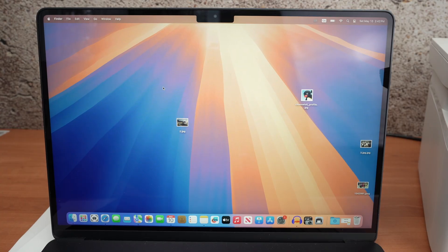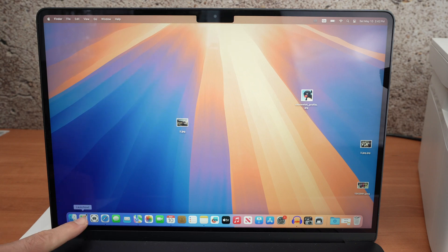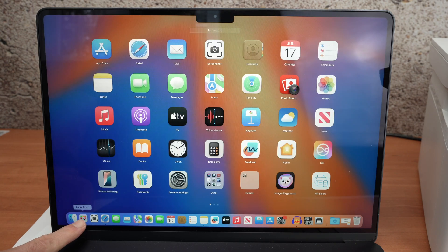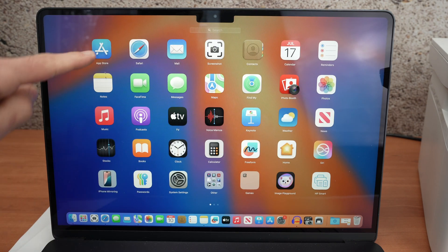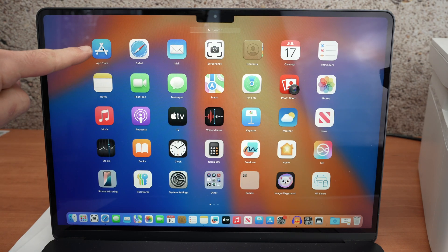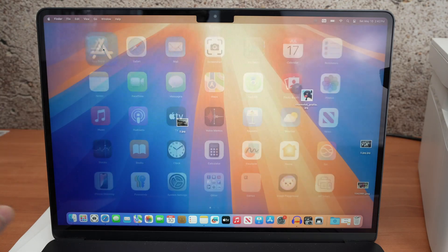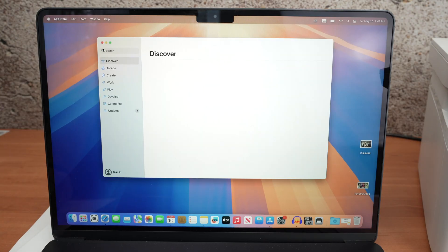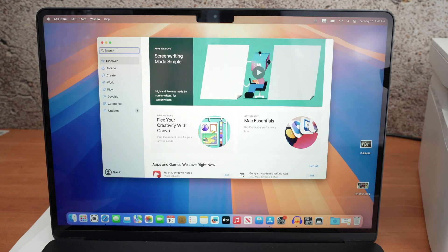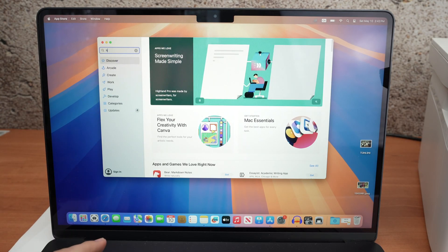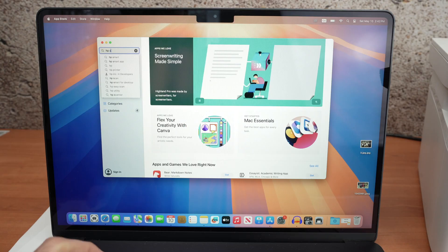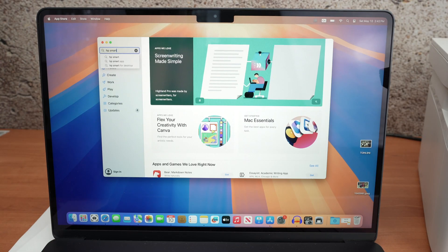So on your Mac computer what we need to do next is to go on the App Store. So on the Mac, go in the Launchpad if you don't know how, open the App Store should be one of the first options and from here in the search bar type HP Smart.